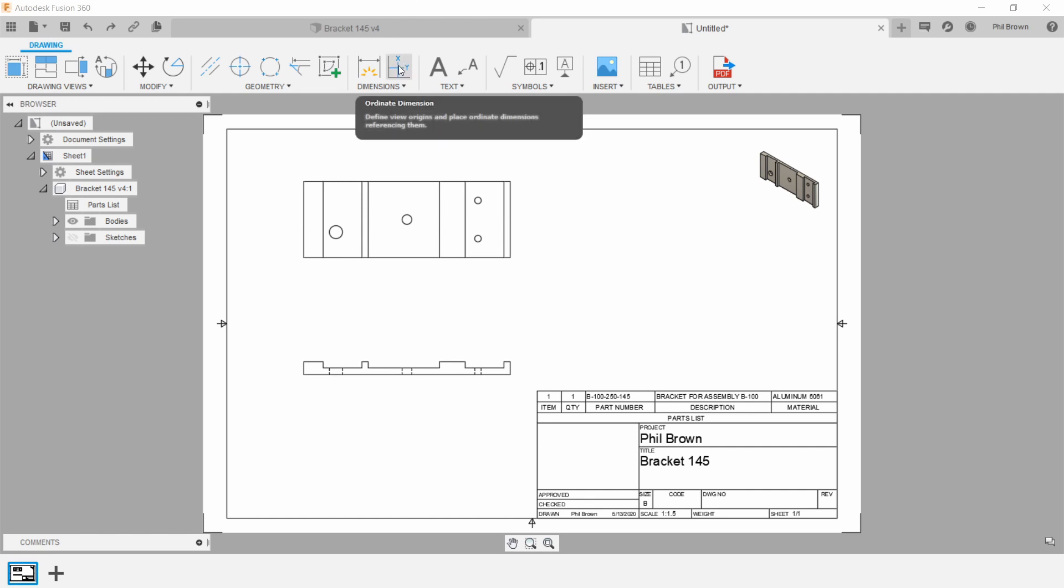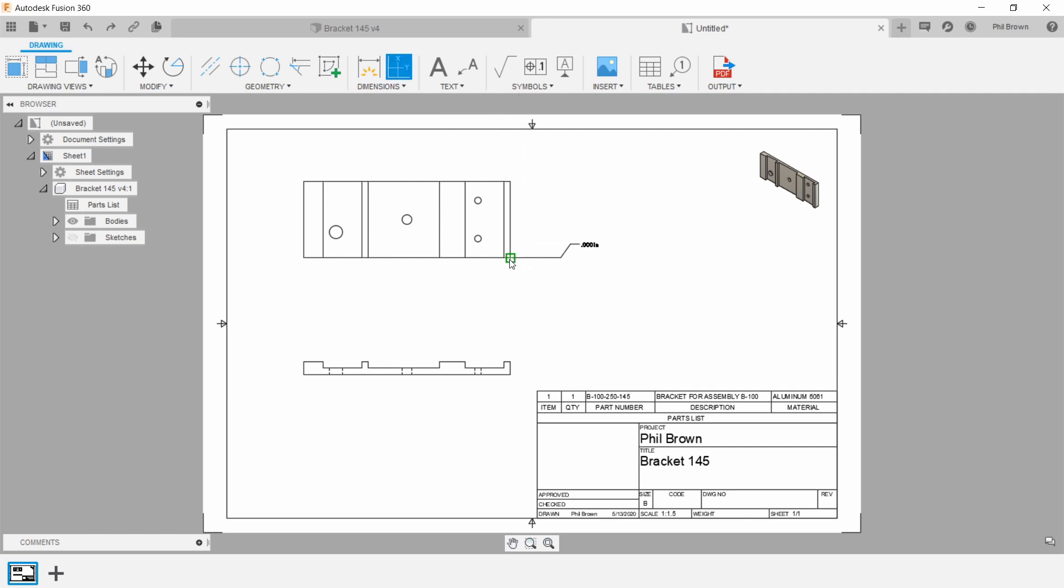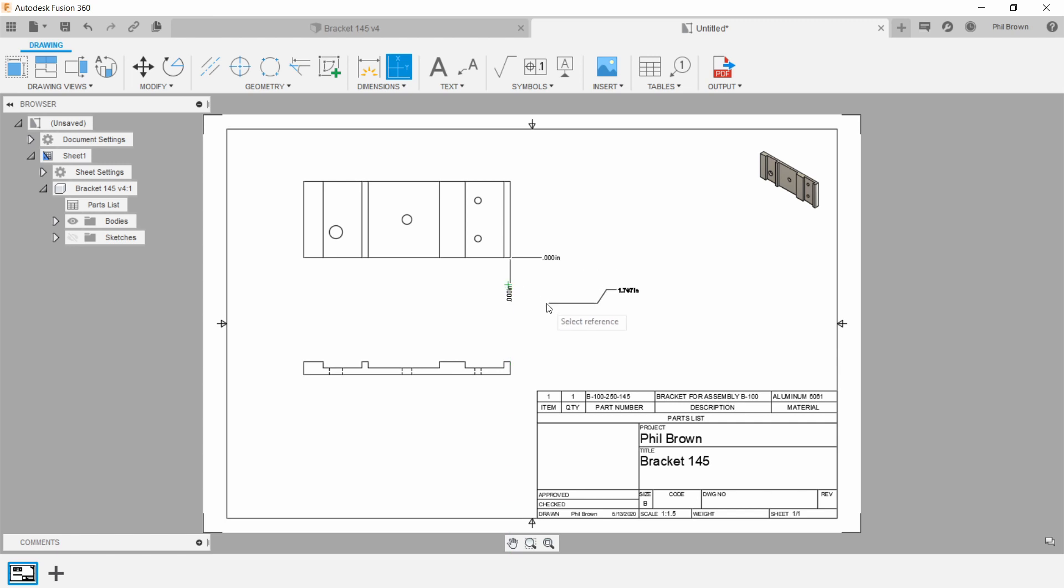So first off, when you're in your drawing workspace, go up to the top and click on Ordinate Dimension. You could also access this from the Dimensions drop-down. All you're doing here is basically setting a reference point on your model to set zero for the origin.